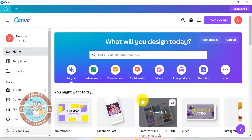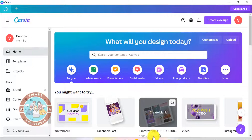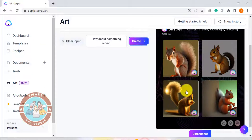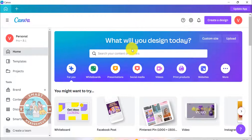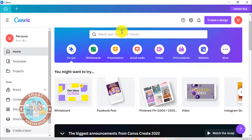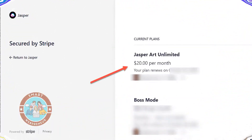Yes, that's right. It is included in my Canva Pro subscription. It was there for me to use as soon as I logged into my account. Now if you are a free user of Canva, you won't have access to this tool. I had to pay an extra $20 a month for unlimited access to Jasper Art — that isn't the case here, at least not yet.